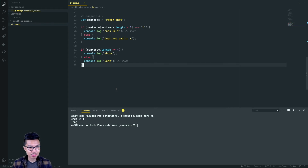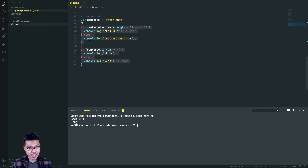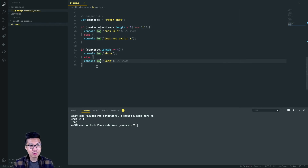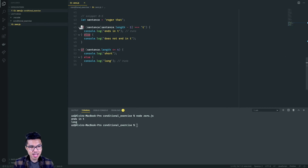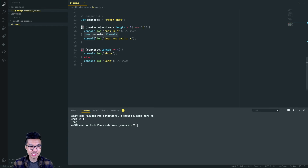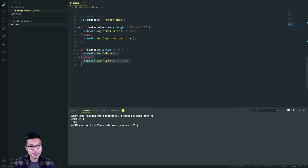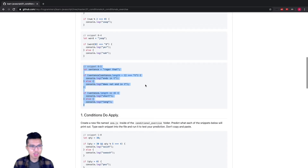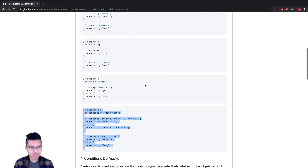An important takeaway from this example: whenever you have a lot of conditionals, think about how many chains you have. A conditional chain begins with an if statement. For every conditional chain, you need to predict which branch you'll enter. Here I have two chains, so I run one console.log from each. That covers all the snippets in part zero.